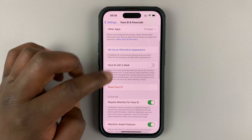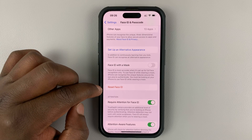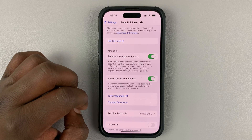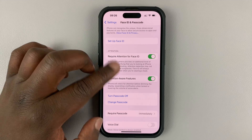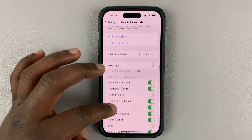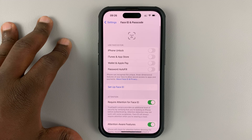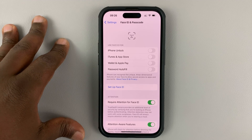So here, tap on Reset Face ID. That's going to delete the current Face ID data on your iPhone. And now, as you can see, we do not have any Face ID data.